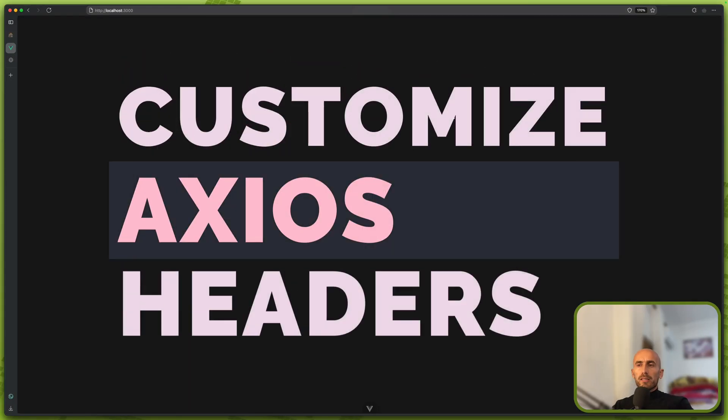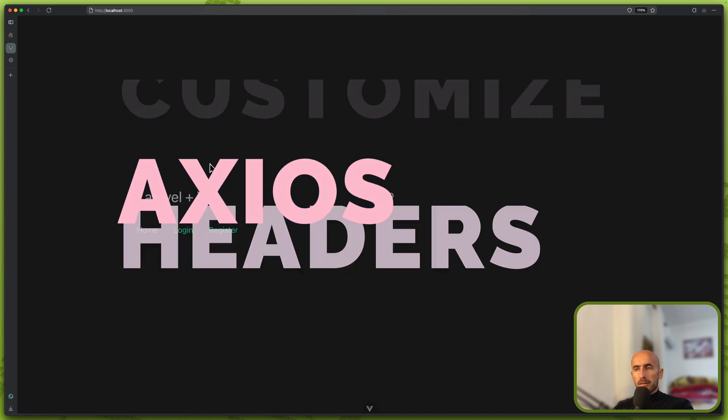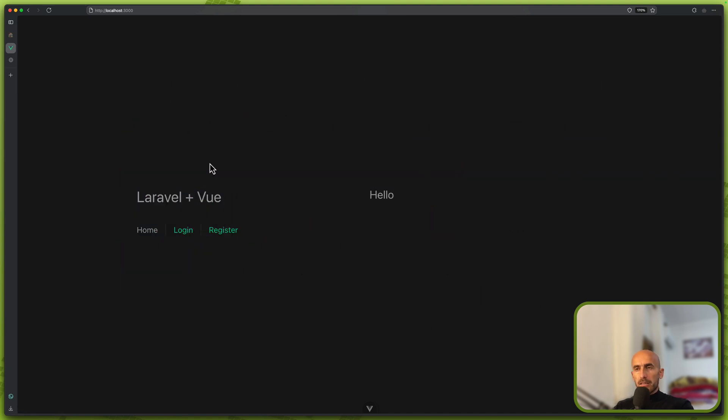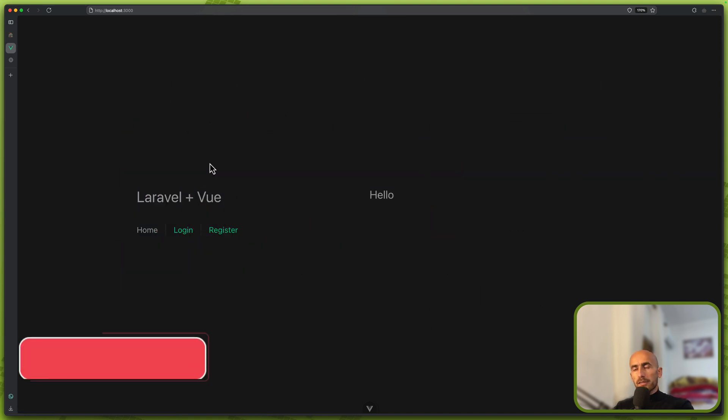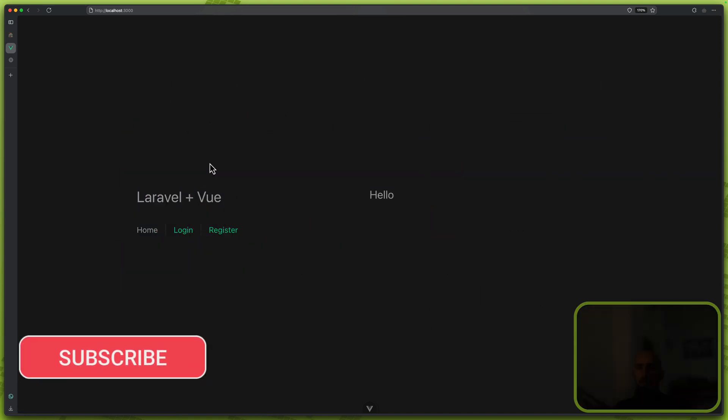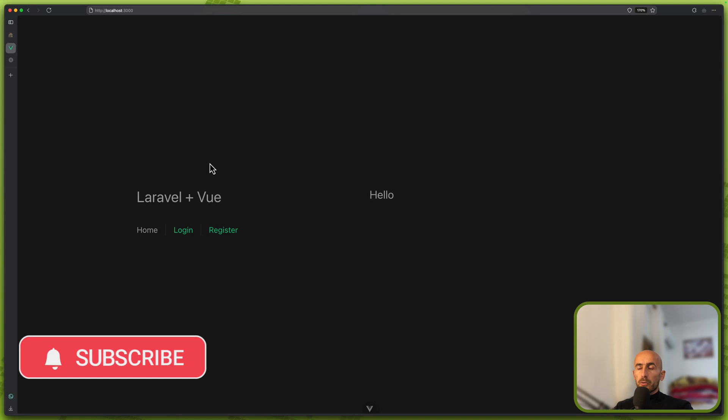Hello friends, Tony here, welcome. In this video we are going to work with the register, but not with the register page. We are going to see how we can make an HTTP request with Axios.